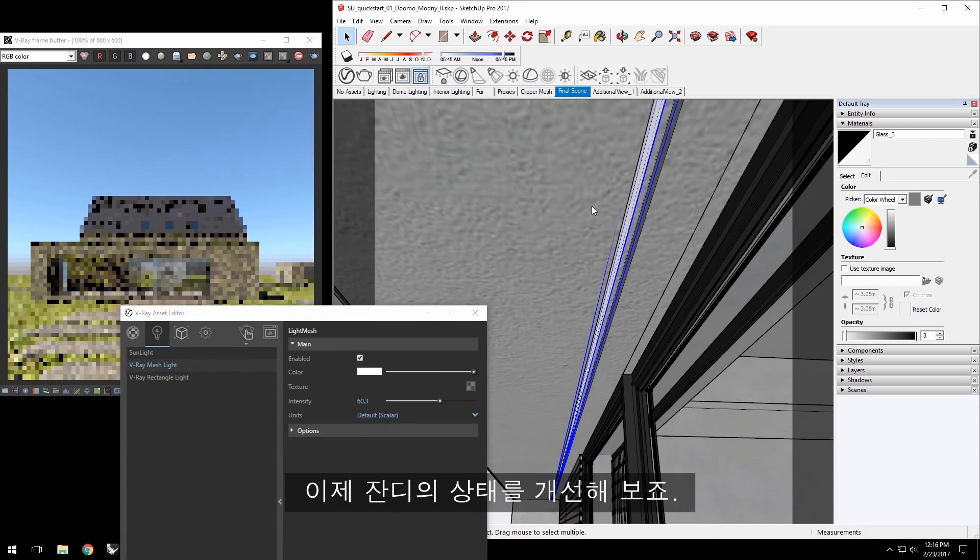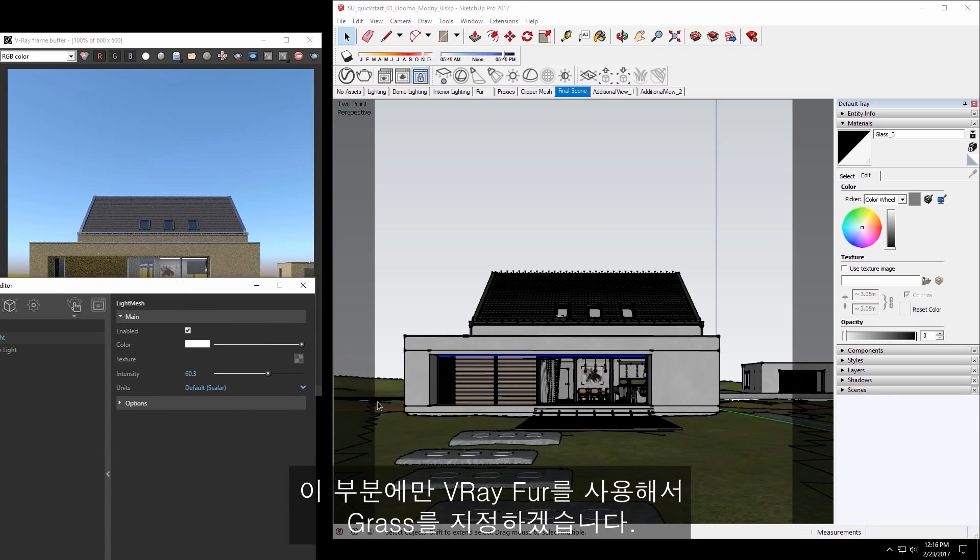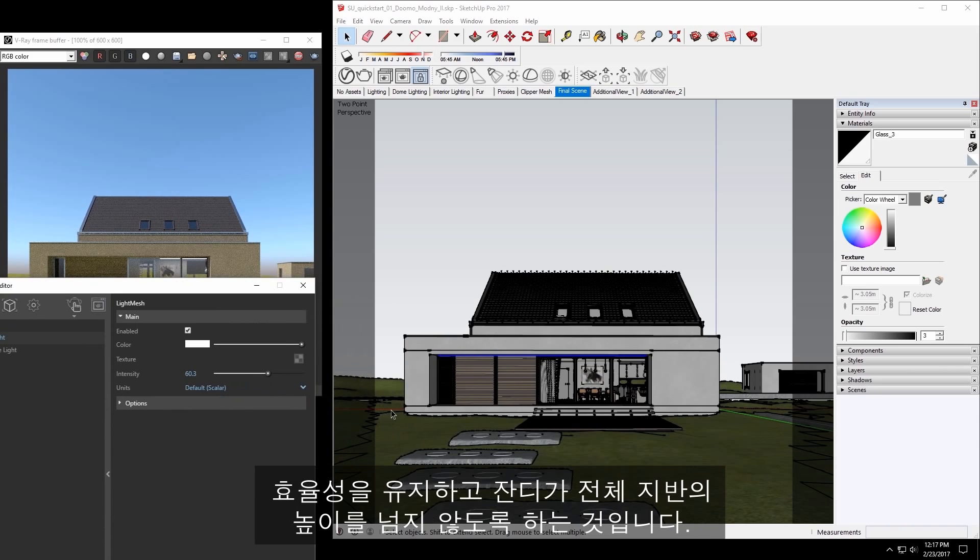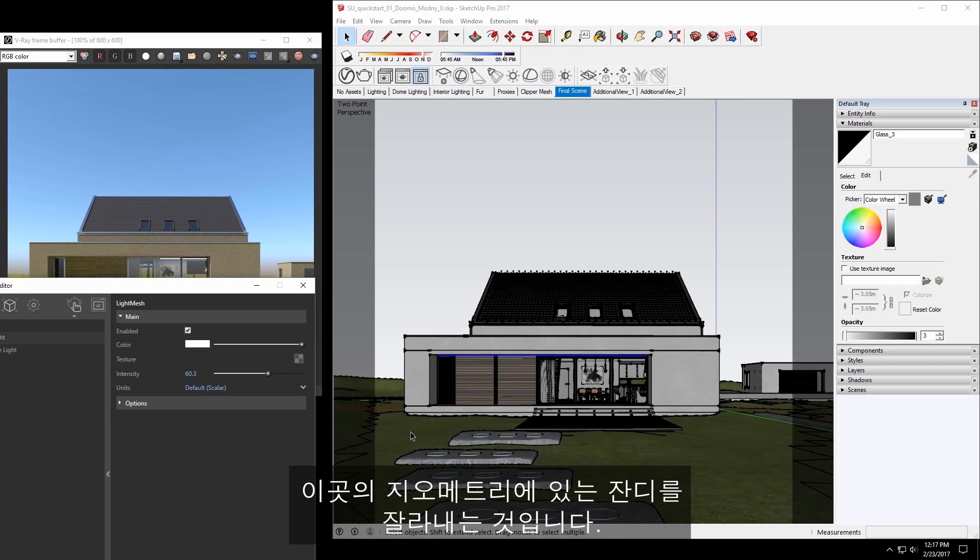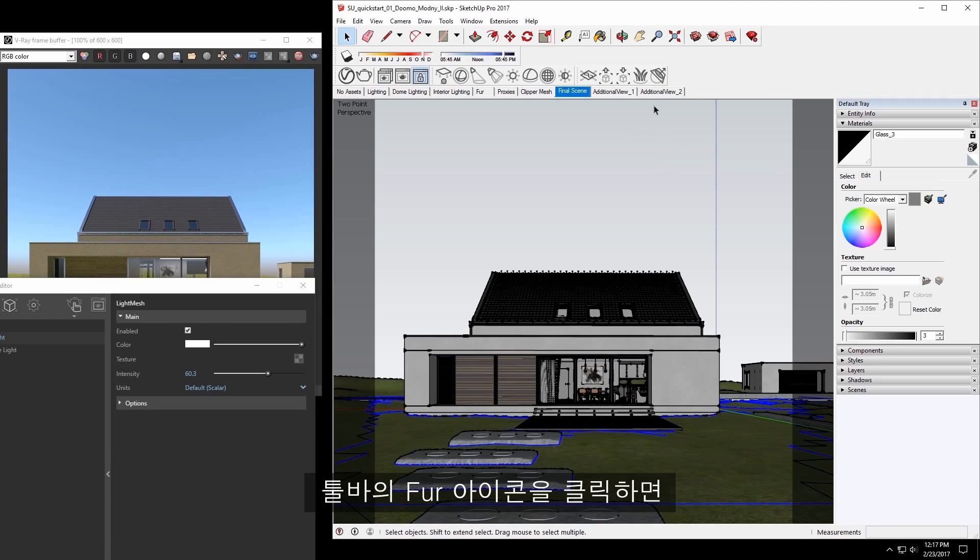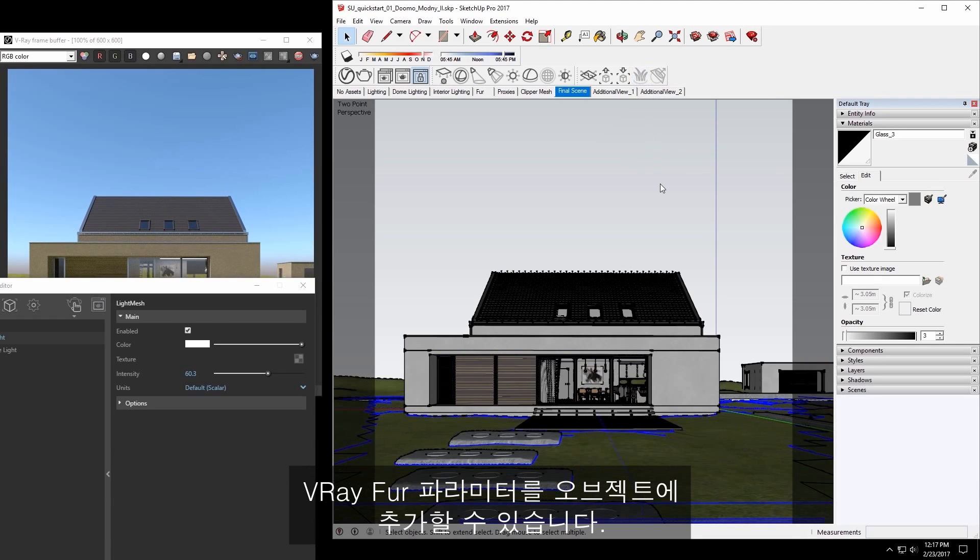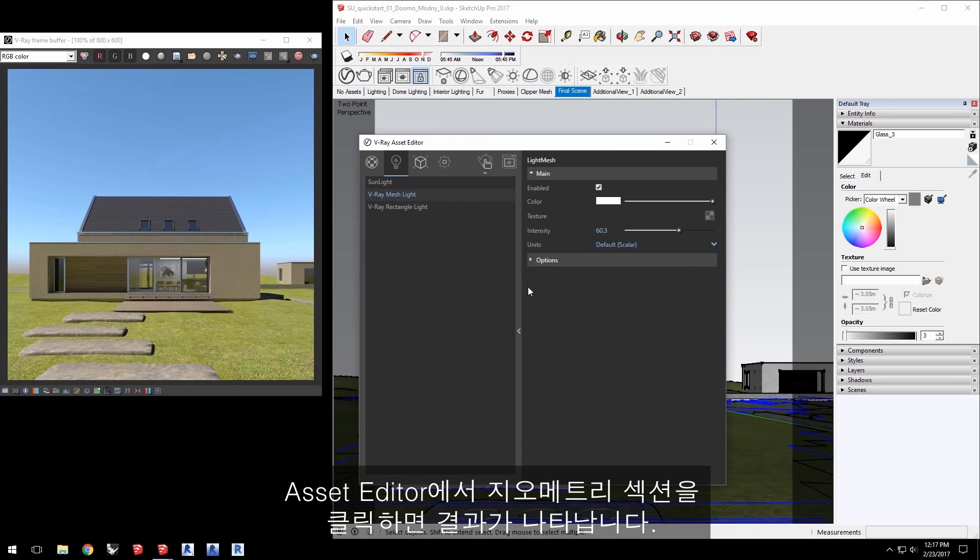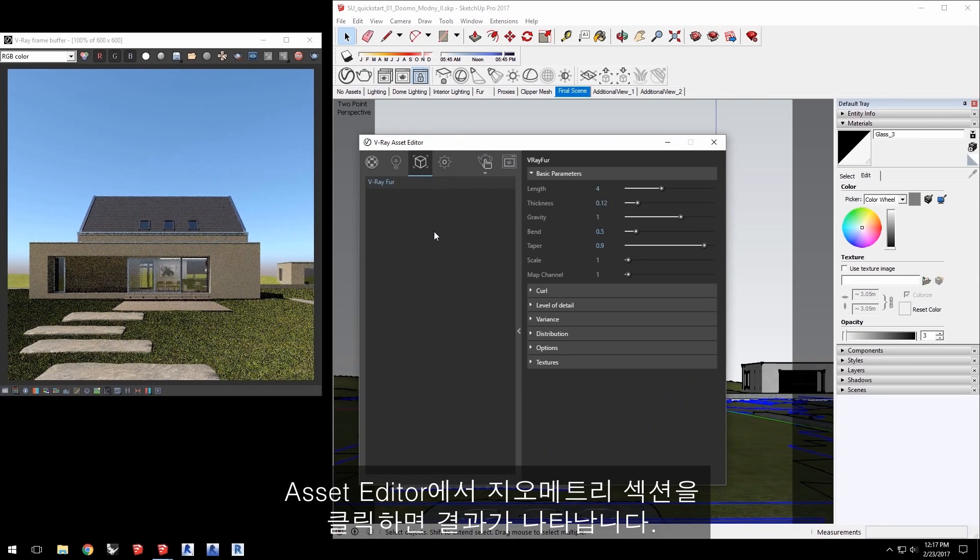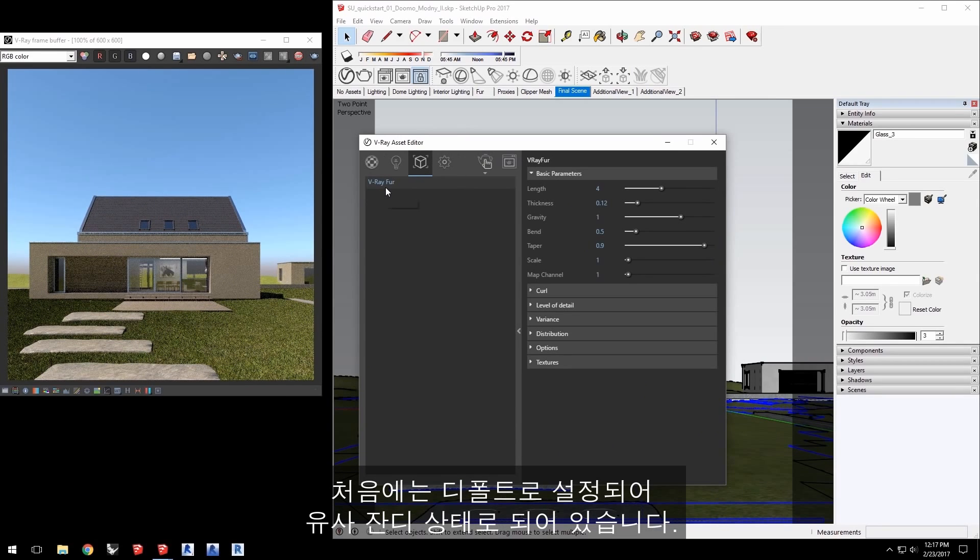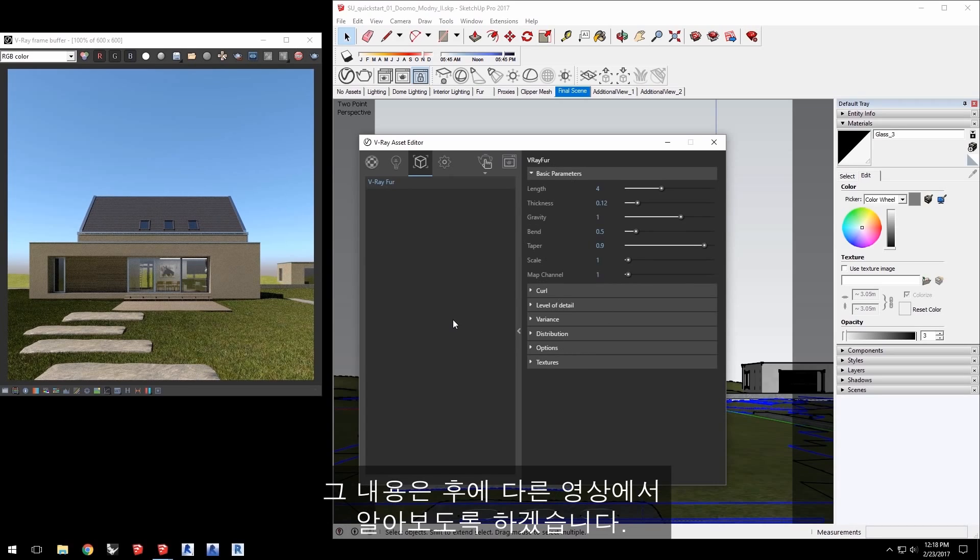Let's work out a nicer grass. I want to assign grass using V-Ray fur to just this part of the geometry to stay efficient and not have grass over the entire ground plane. This has already been set up to let you do that in the scene by cutting out that piece of grass in the geometry here. Select that geometry and click the fur icon in the toolbar. This adds V-Ray fur parameters to that object. In the Asset Editor click on the Geometry section and there it is. To begin with this is set up at default to already mimic grass but there is a lot you can do with fur beyond this which we'll examine in a later video.